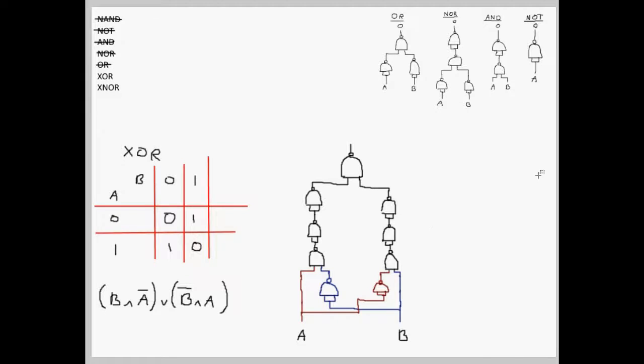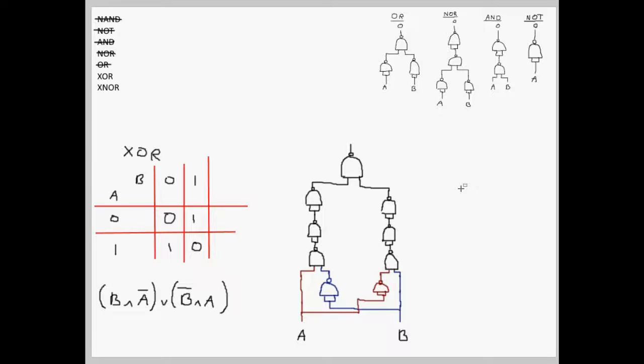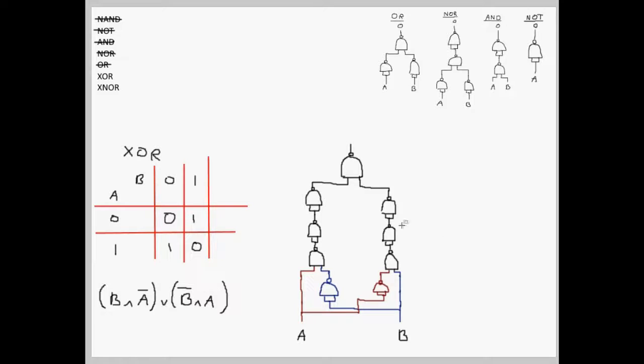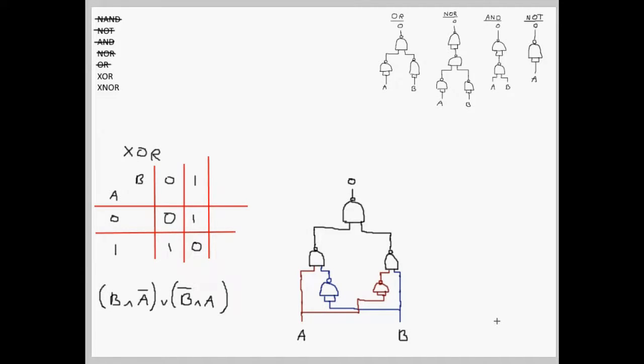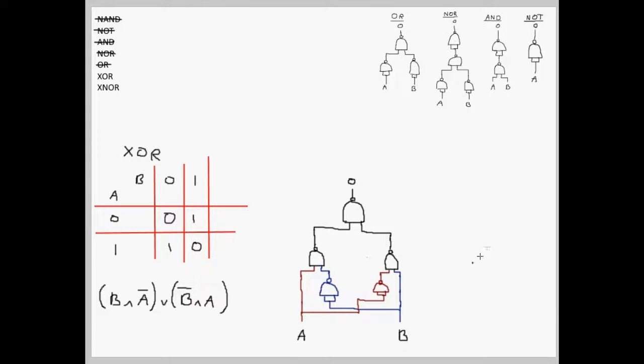But notice that, inside the diagram, we have two NOT gates parallel to each other. Like before, we know that two NOT gates cancel each other out, so we know that this part of the diagram is unnecessary. Once those NOTs have been cancelled out, this is pretty much as far as I would go.